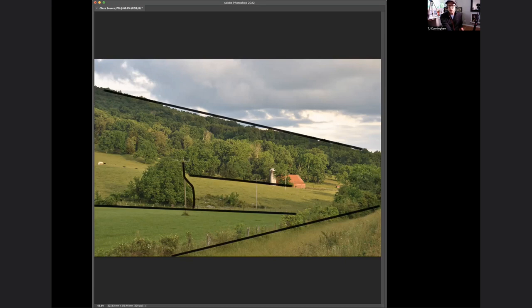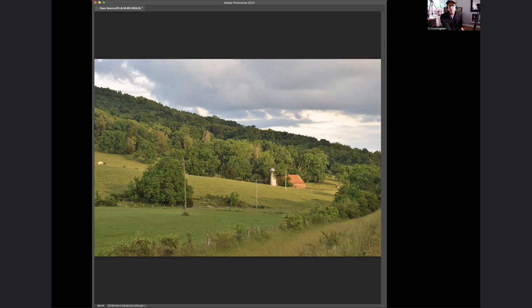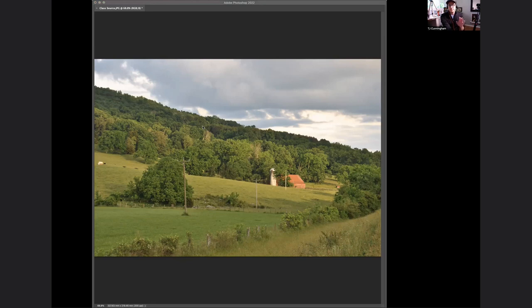So the way to start this is with a thumbnail, just a small drawing to work out the design before you actually start painting.